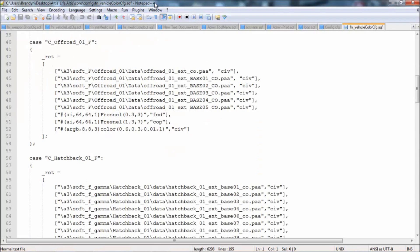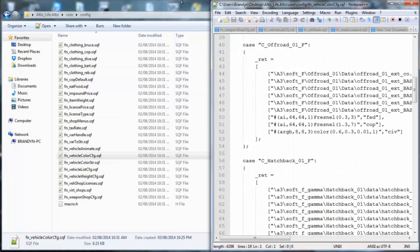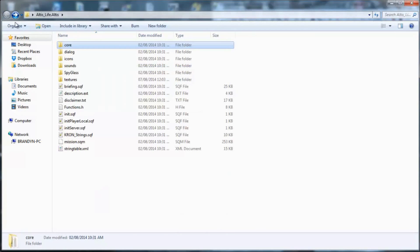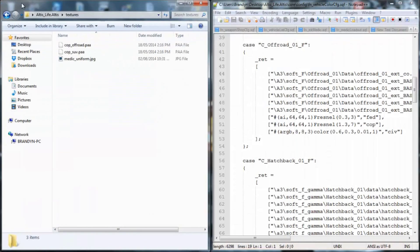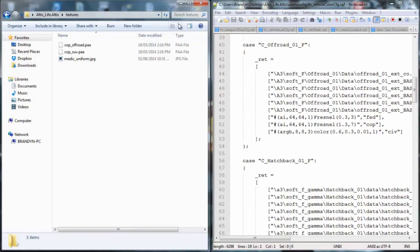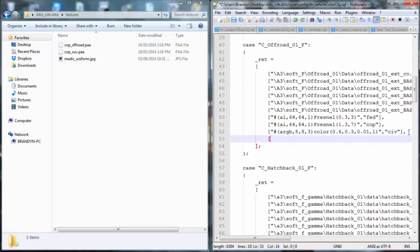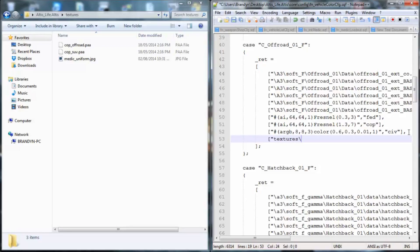So what you want to do is you want to put that on your side, and you should have Notepad Plus Plus, I recommend that. So what you want to do is you go to your off-road part, and you always remember to put a comma, and you'll do parenthesis kind of thing, like comma but the upper one, and then you want to do textures backslash, the file, so it's going to be called cop underscore off-road dot p-a-a.